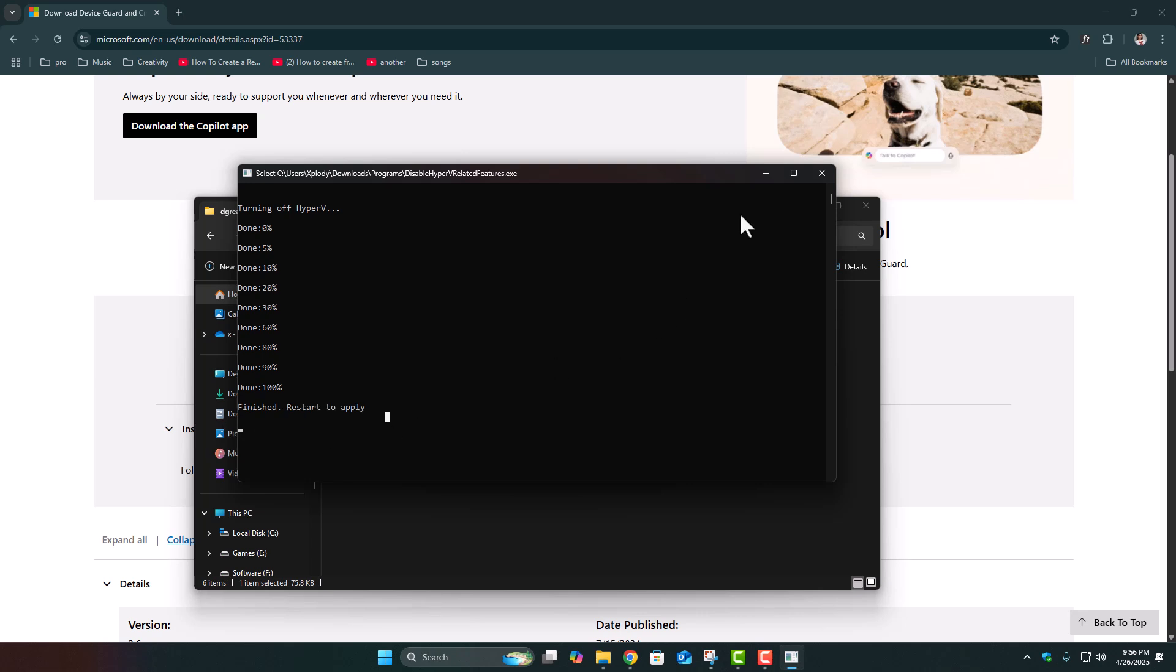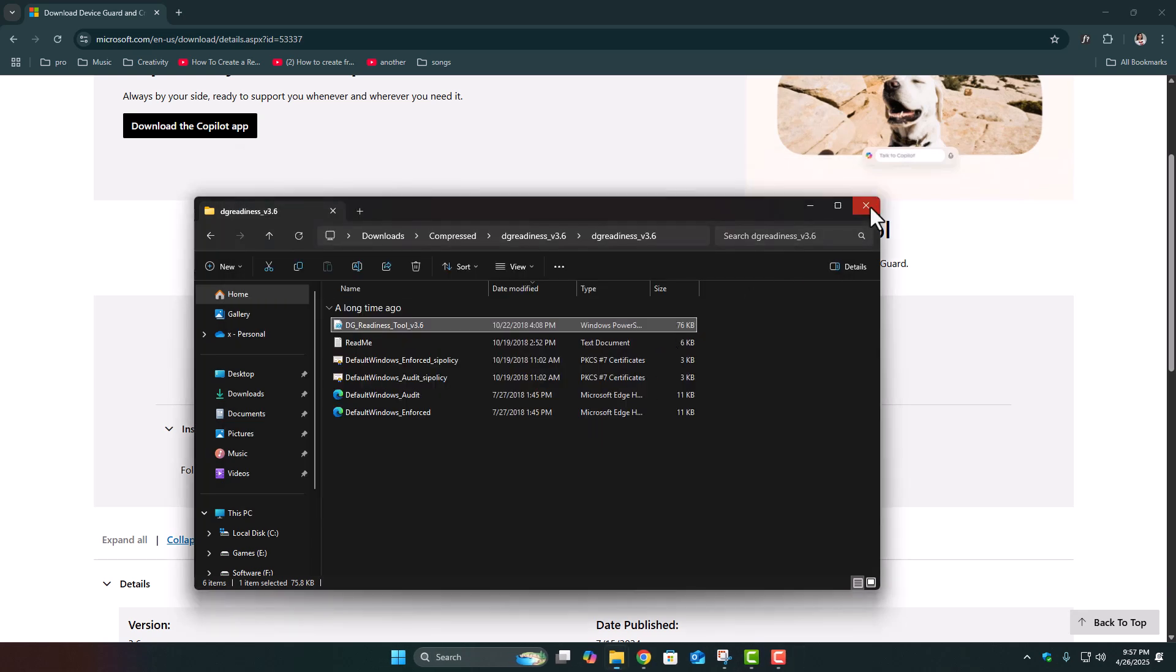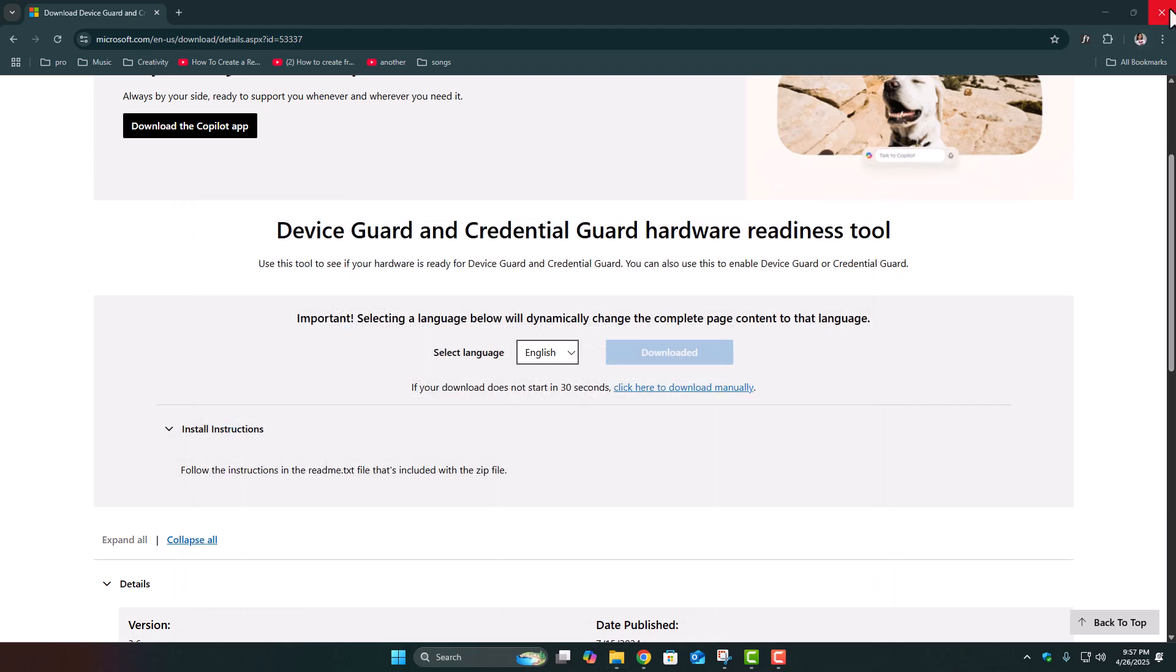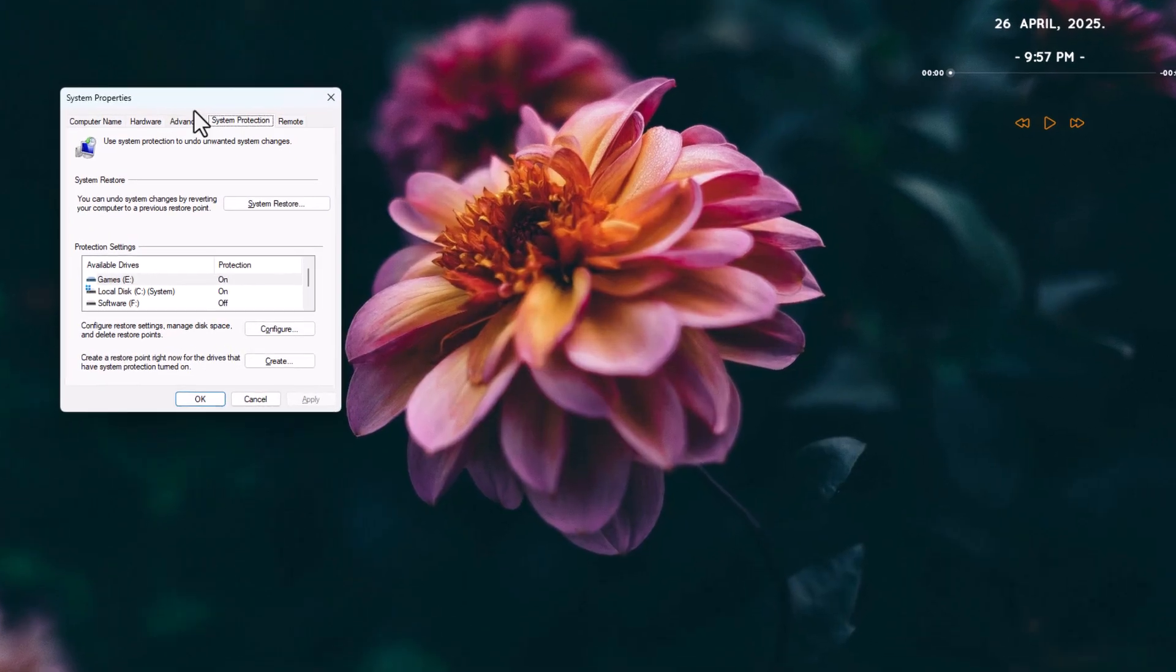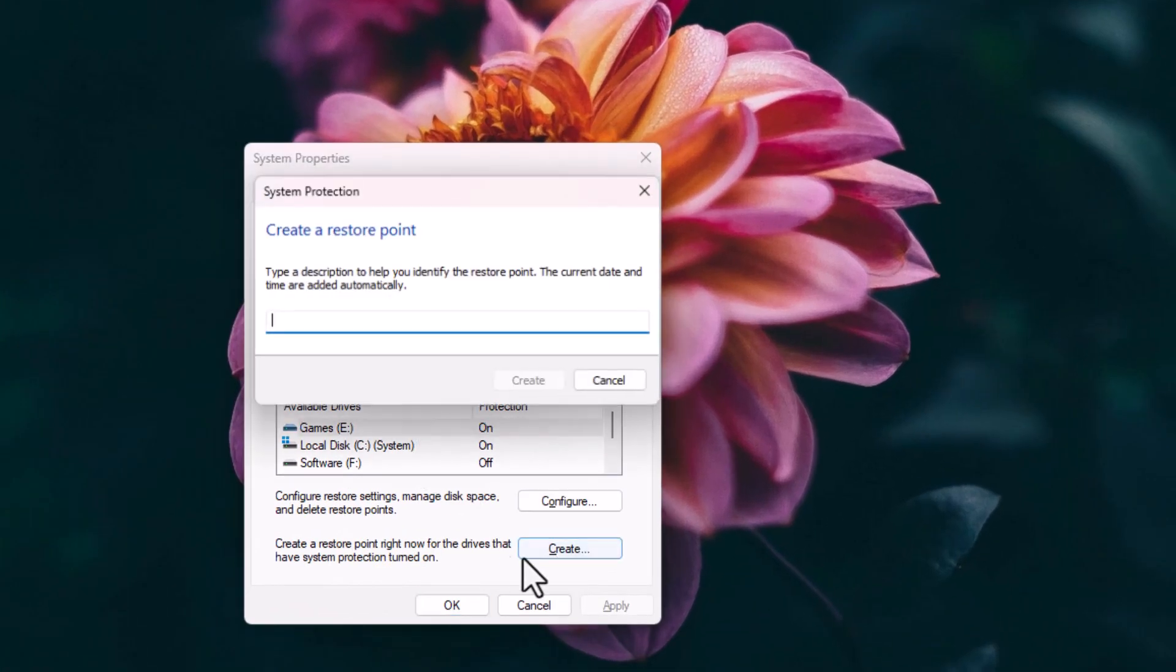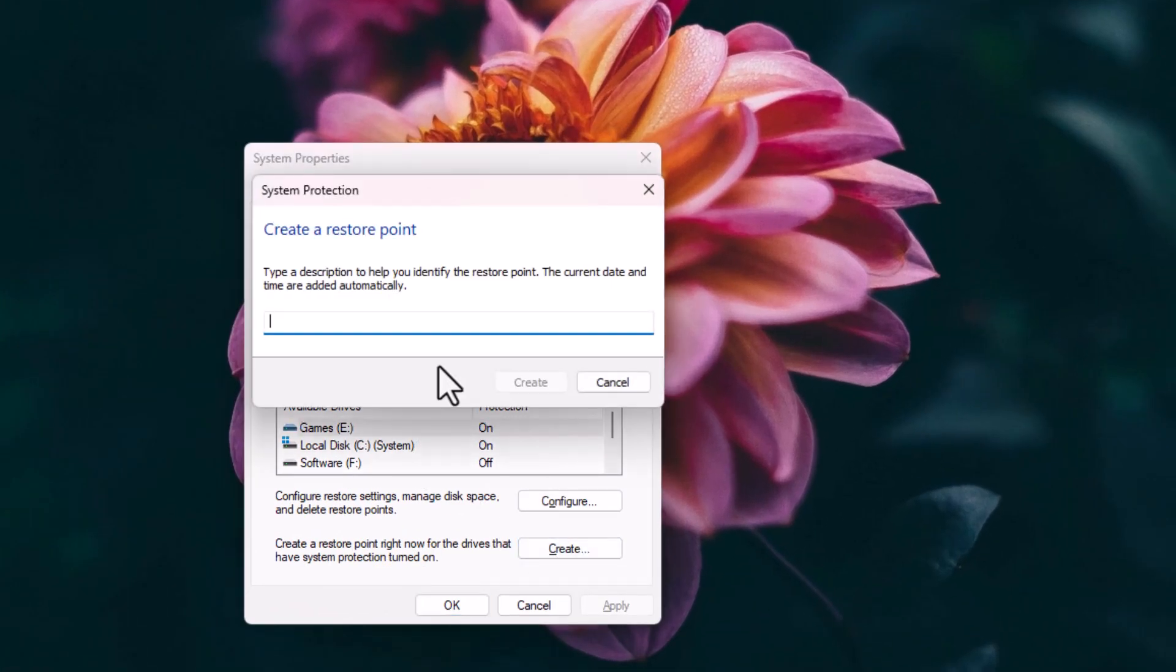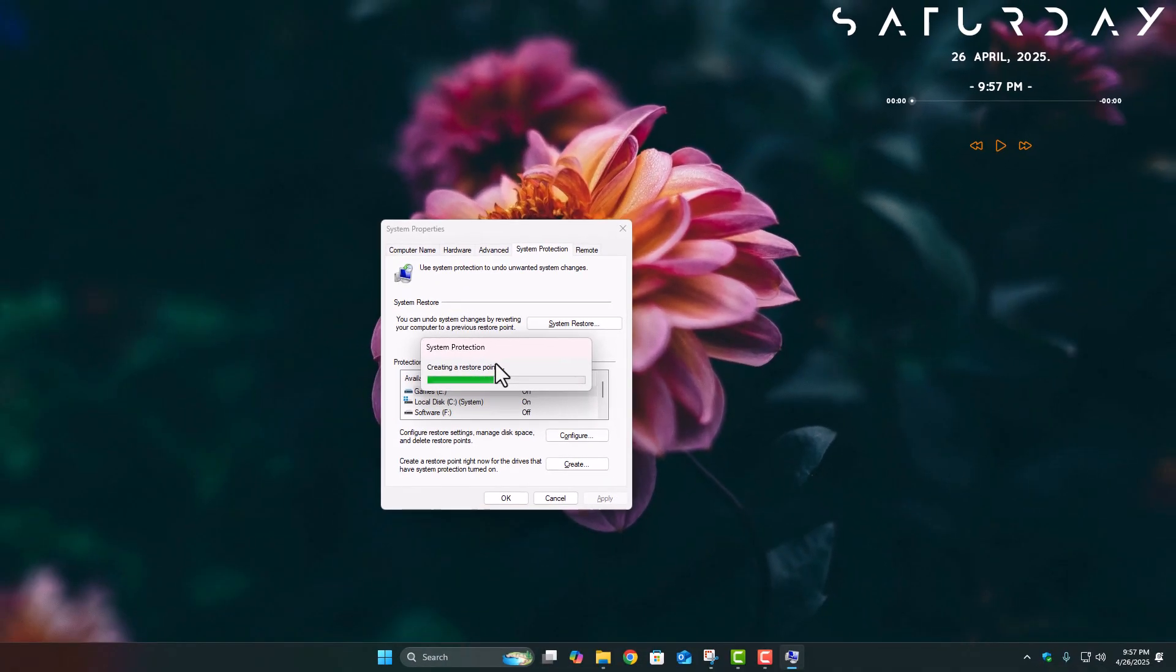Also, real quick before you mess with anything, it's a smart idea to create a restore point. Trust me, creating a restore point literally takes 2 minutes, and if something feels off later, you can easily roll back without any stress. Just open your start menu, search for Create a Restore Point, open it, click Create, give it a simple name like Before Hyper-V Off, and boom, you're protected. Think of it like saving your game before a boss fight. Always a good idea.